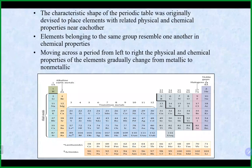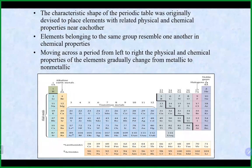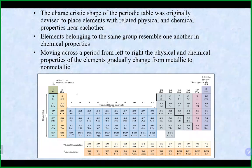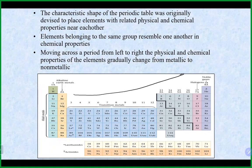The periodic table was originally devised to put elements with similar properties together. They left holes in it and filled them in over time. Elements in the same group share similar characteristics, and as you go from left to right, you go from more metallic to more nonmetallic character.